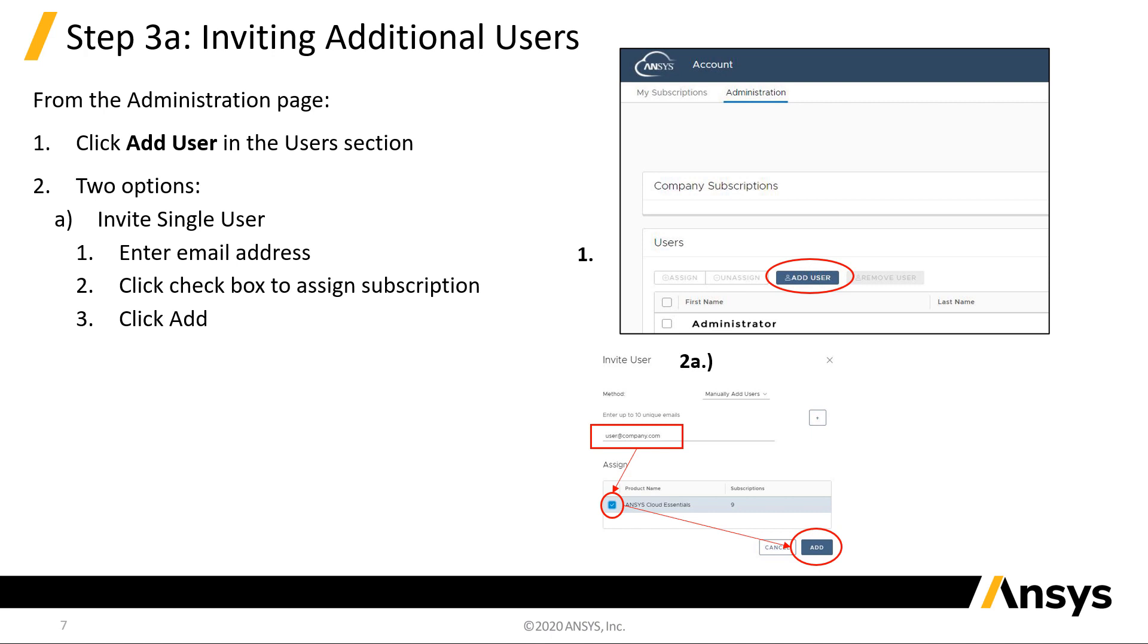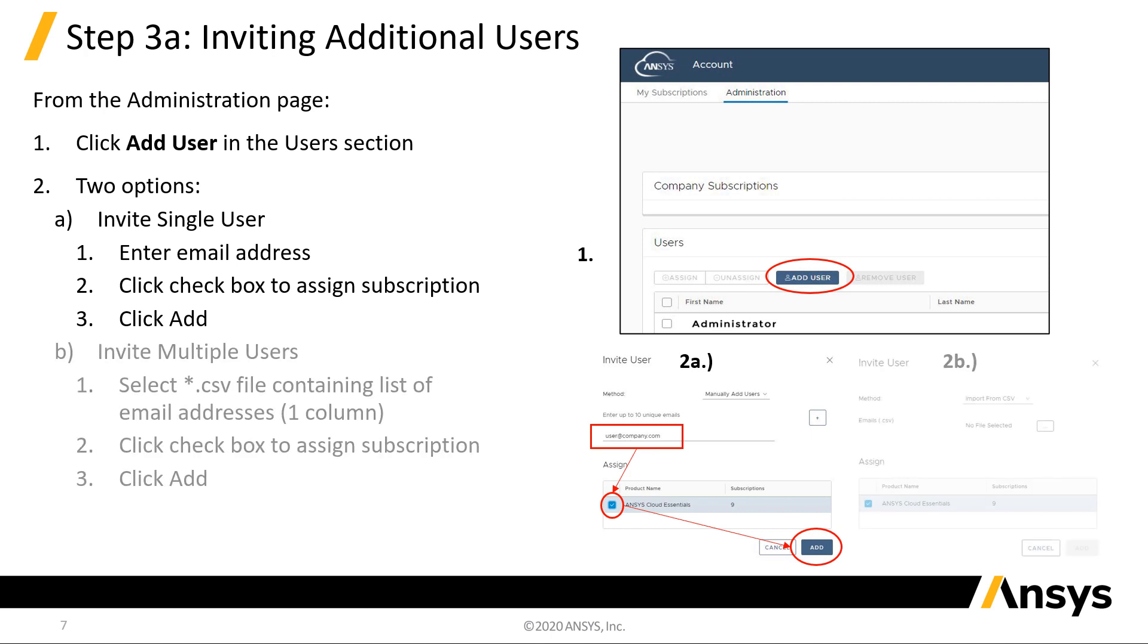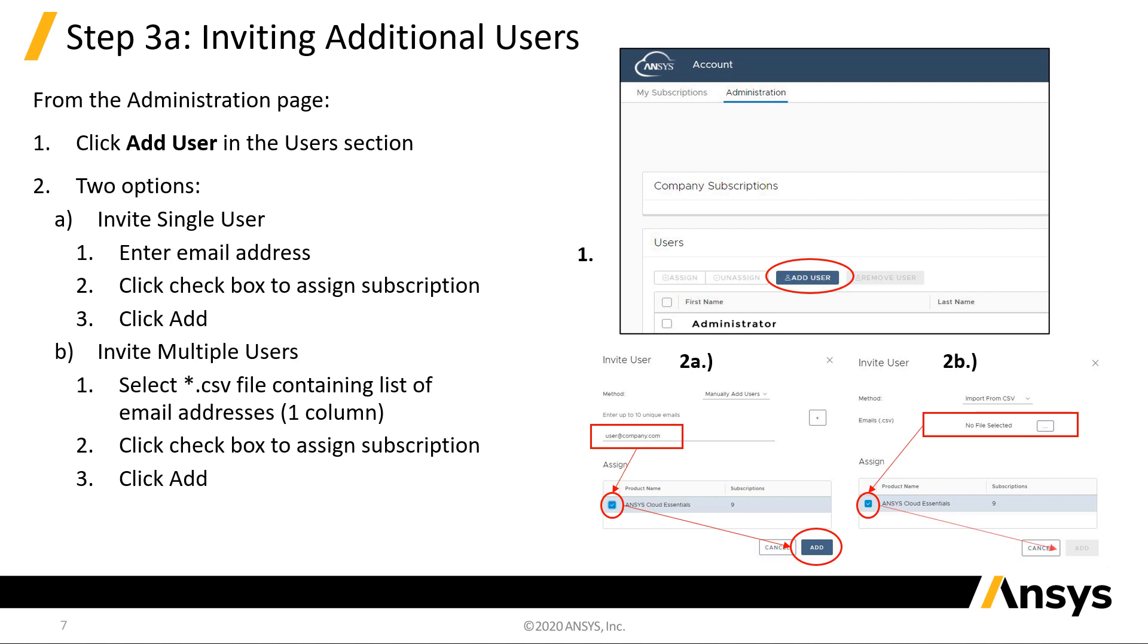To invite multiple users, select a CSV file listing the user email addresses in a single column. Select the type of subscription to assign, and click Add. Users will receive an email notifying them that a subscription has been assigned. They will also need to register in order to access Ansys Cloud.